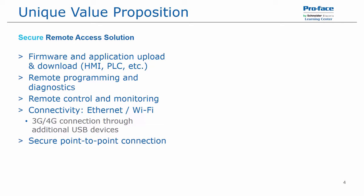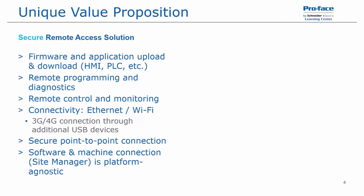It has a secure point-to-point connection. And the software machine connection, which is the site manager, is platform agnostic, meaning it doesn't require a certain version of Windows in order to operate.